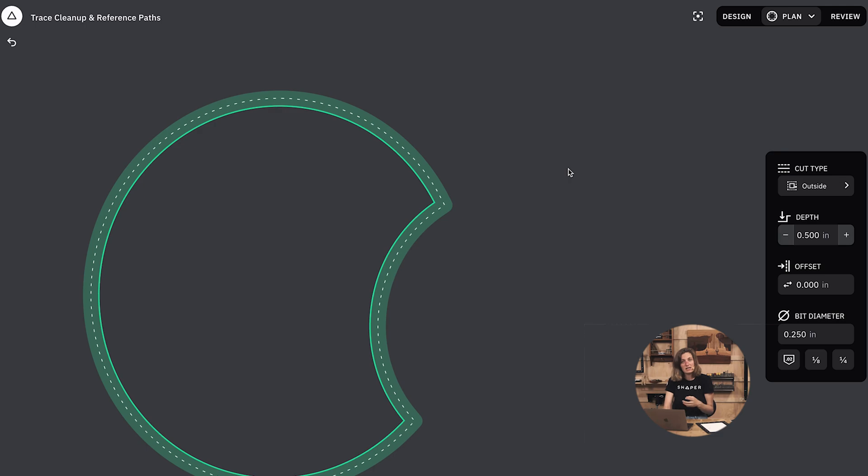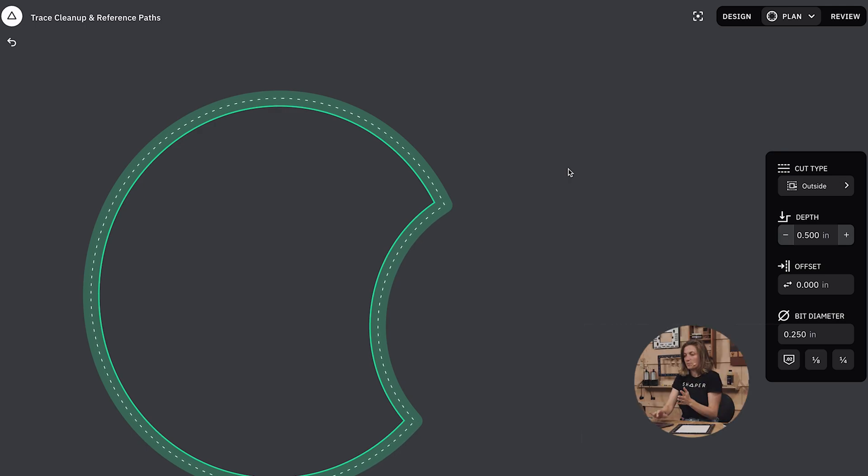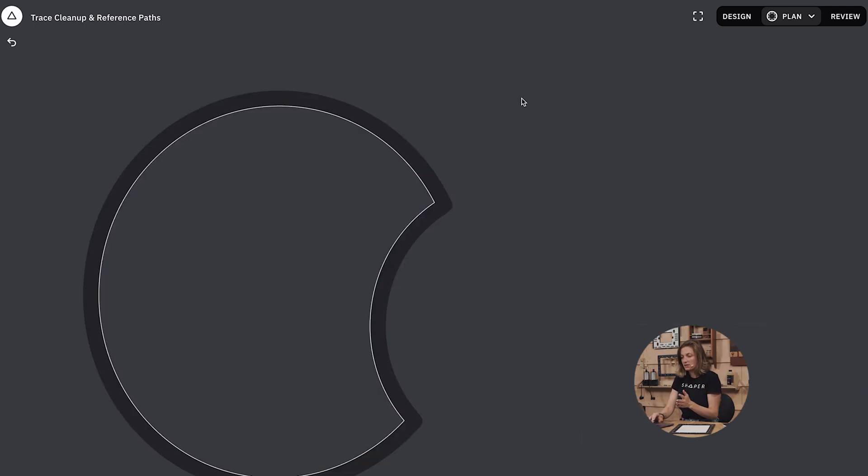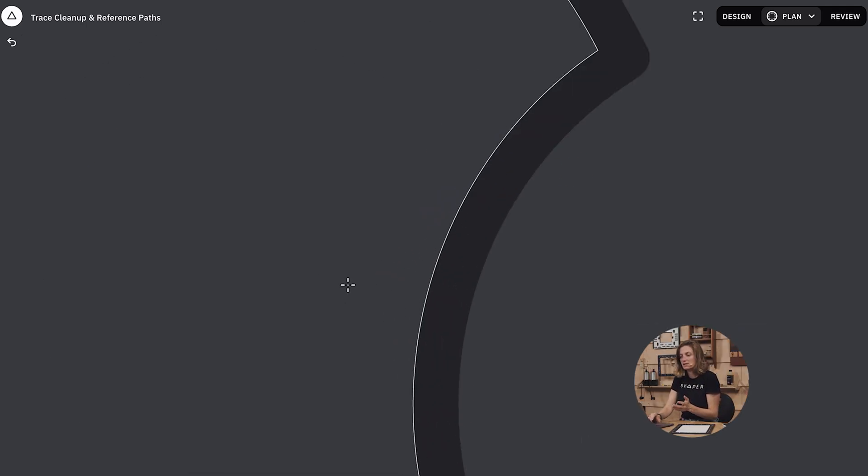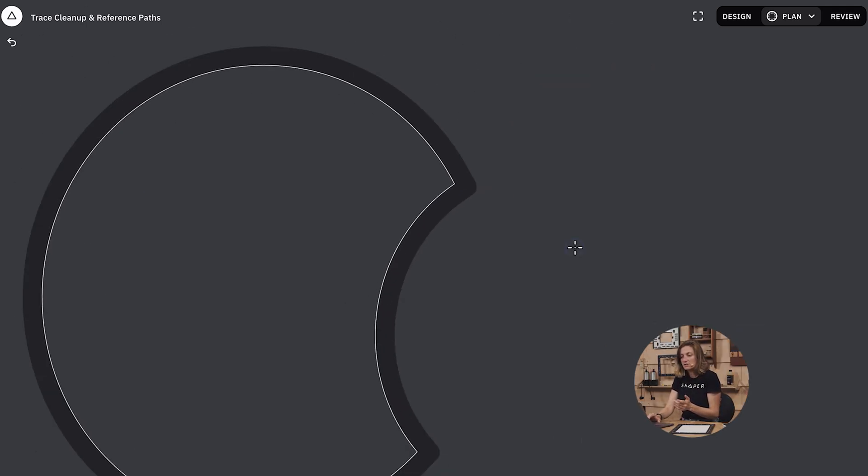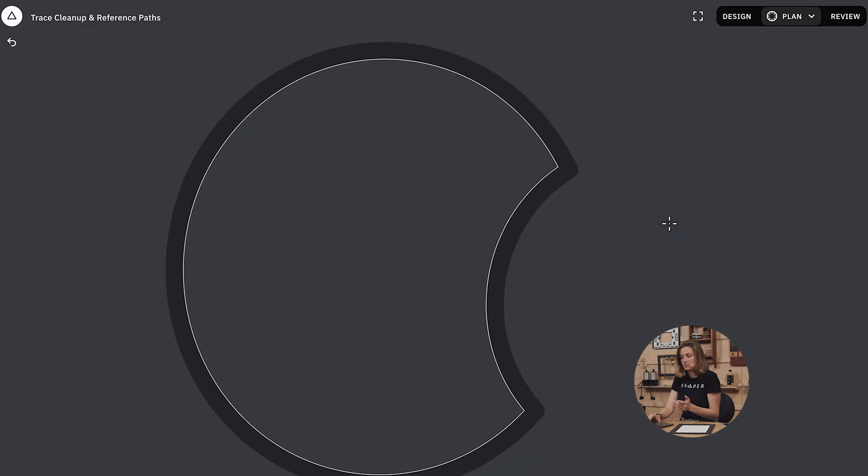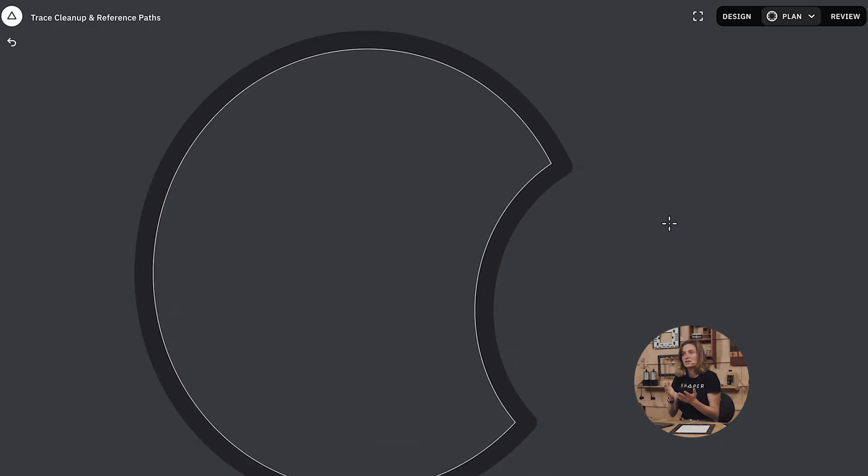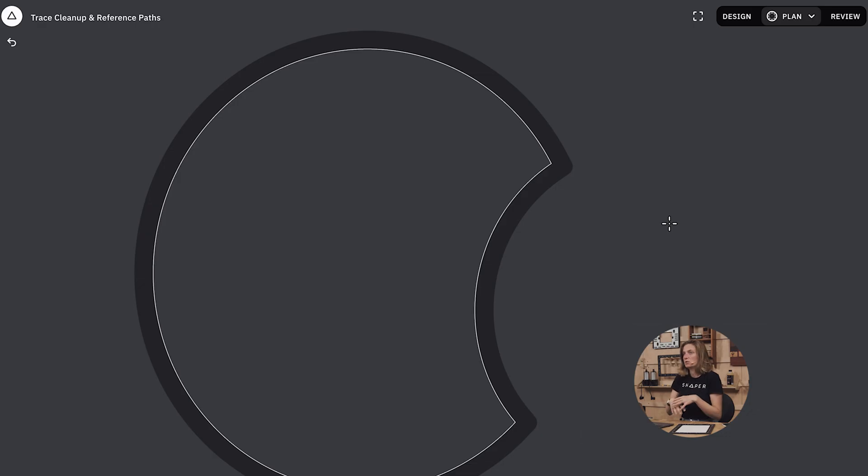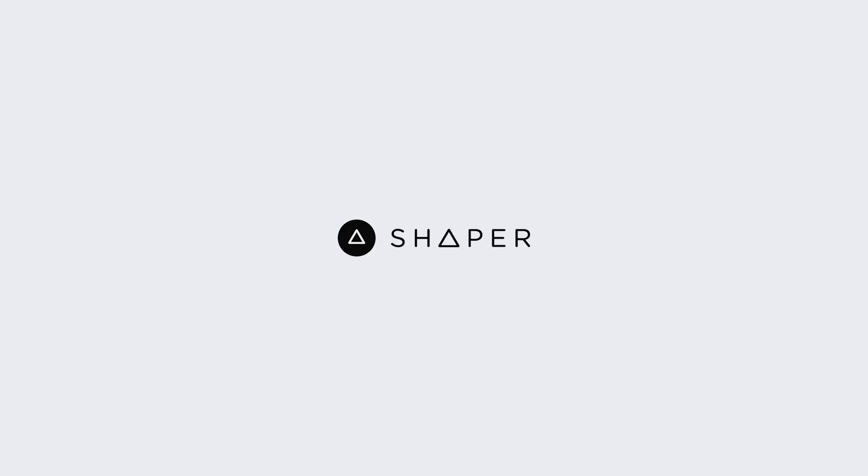But the last thing I wanted to say is you'll note in plan mode my trace drawing isn't in here. And the reason for that is reference paths don't get imported on origin. So they're really great as design reference. You can be drawing on top of them, you can be using them as construction lines, and then when you're ready to cut things you really don't need them anymore so they don't show up on origin. So I'm so happy about that.